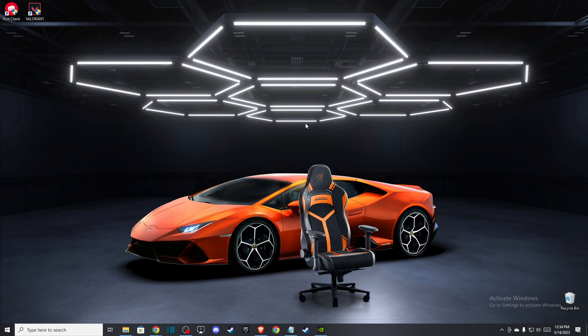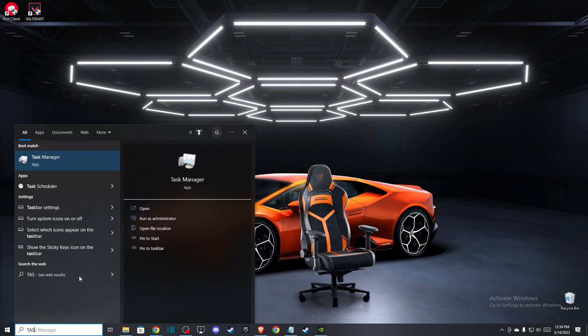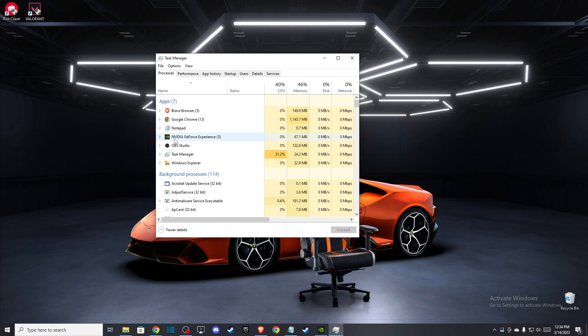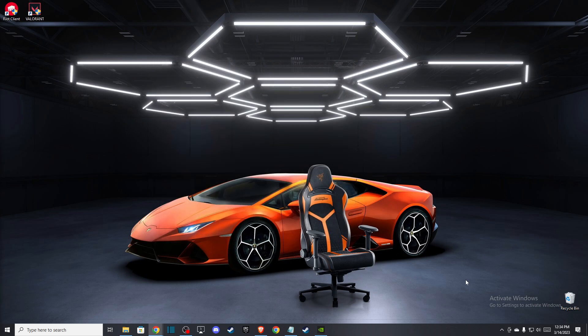First of all, you need to close completely all the tasks related to Riot client, Valorant, and also Vanguard. Go to Task Manager and make sure that all the tasks related to Valorant and Riot client are ended. Also, on the bottom right corner there should be a little tray icon. Press on that and then close Valorant Vanguard.